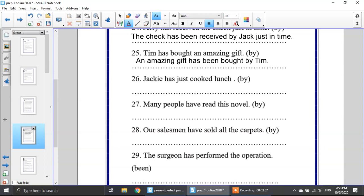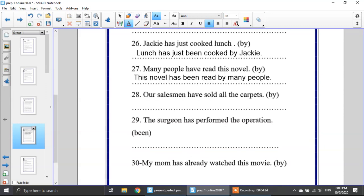Number 26: Jackie has just cooked lunch. Lunch is my object, so: lunch has just been cooked by Jackie. Number 27: many people have read this novel. My object is this novel — have or has? Has, because it's a singular noun. This novel has been read by many people.